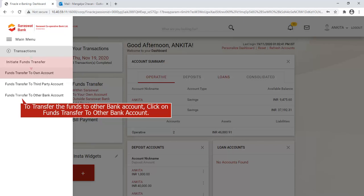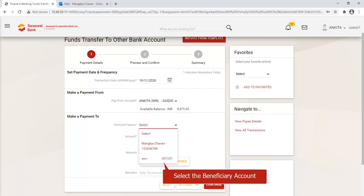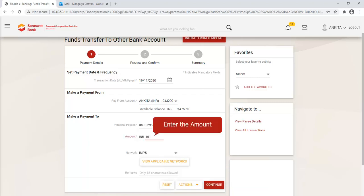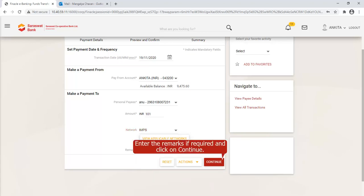To transfer funds to another bank account, click on Fund Transfer to Other Bank Account. Select the account from where the funds are to be transferred. Select the beneficiary account where you want to make a payment. Enter the amount and select the network.